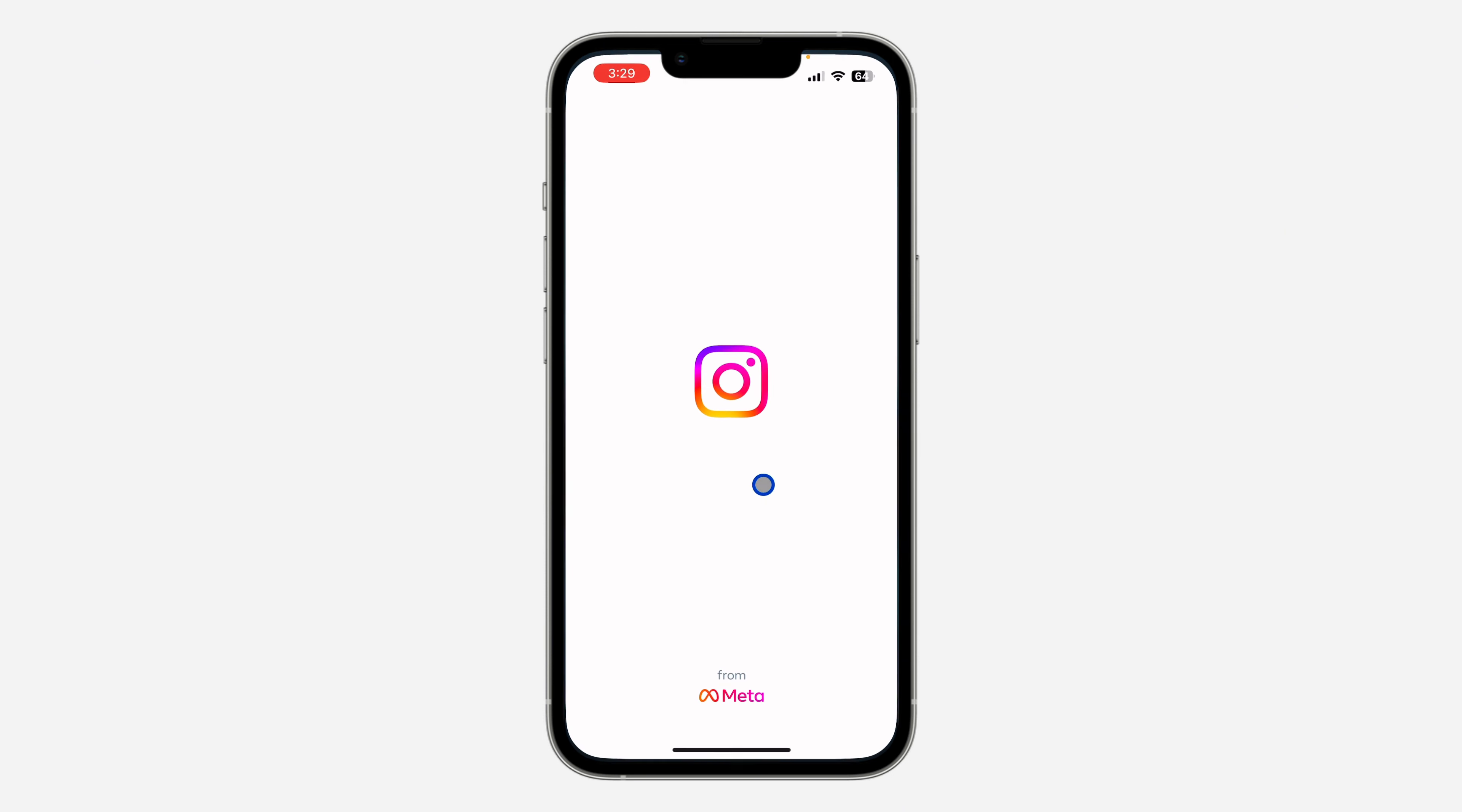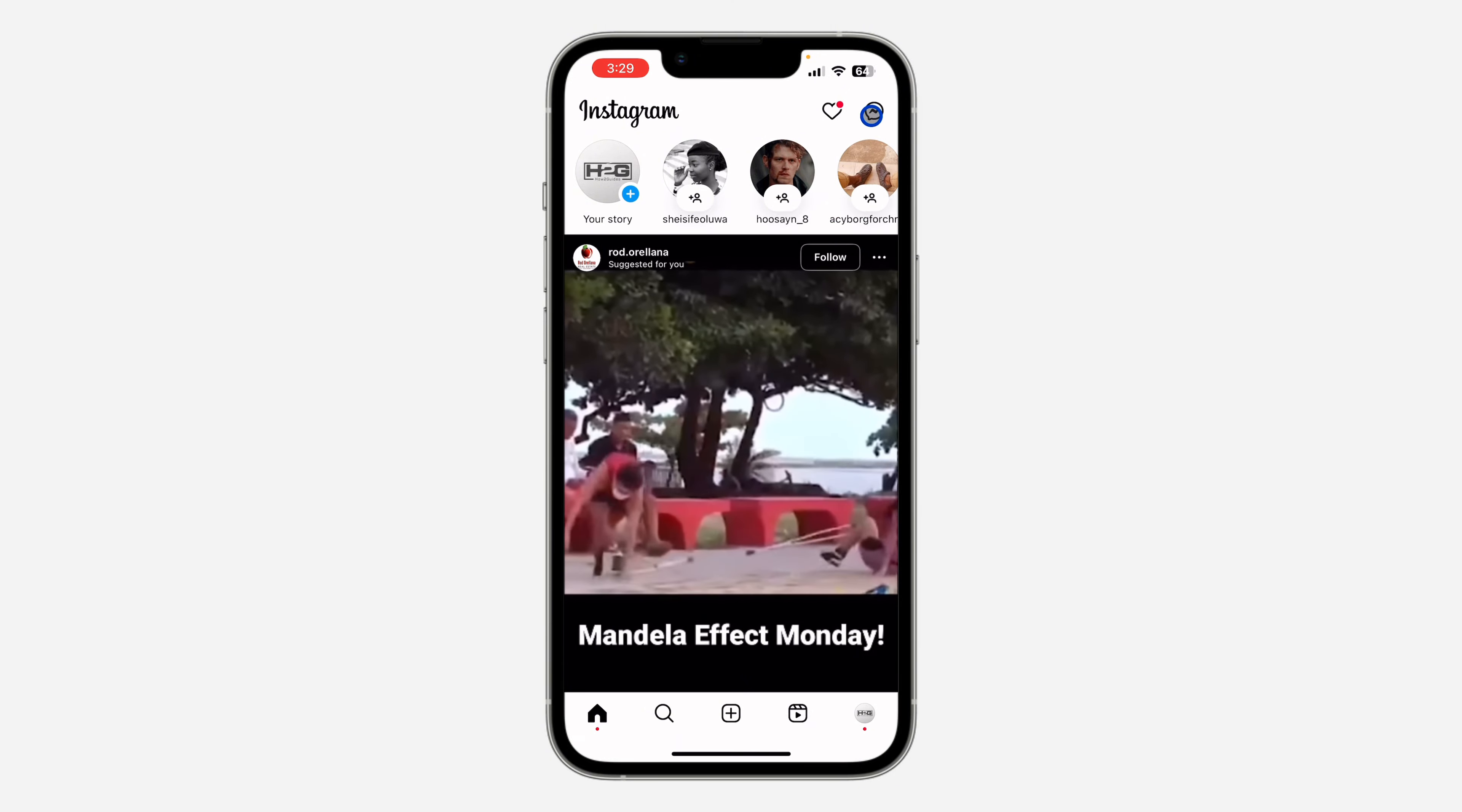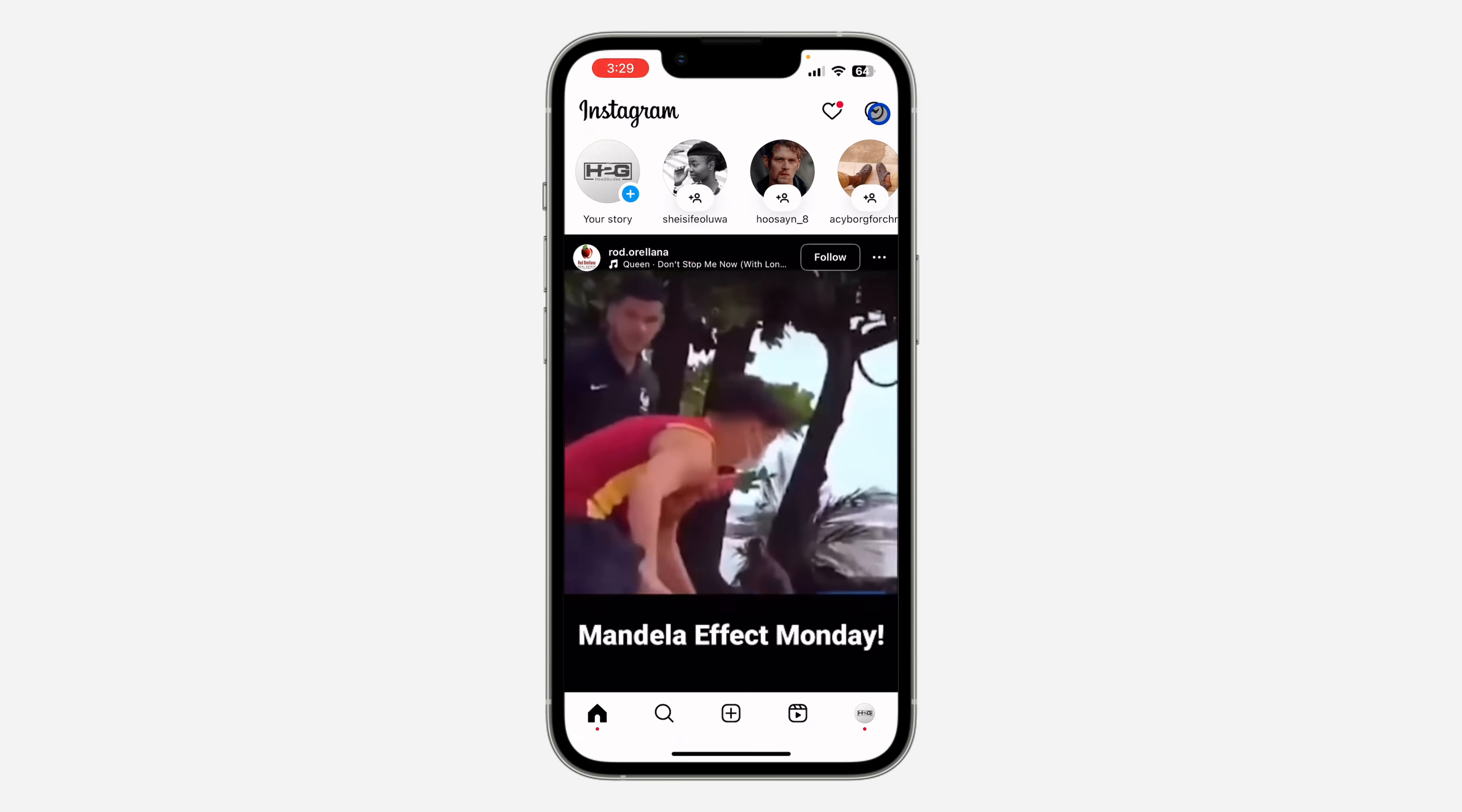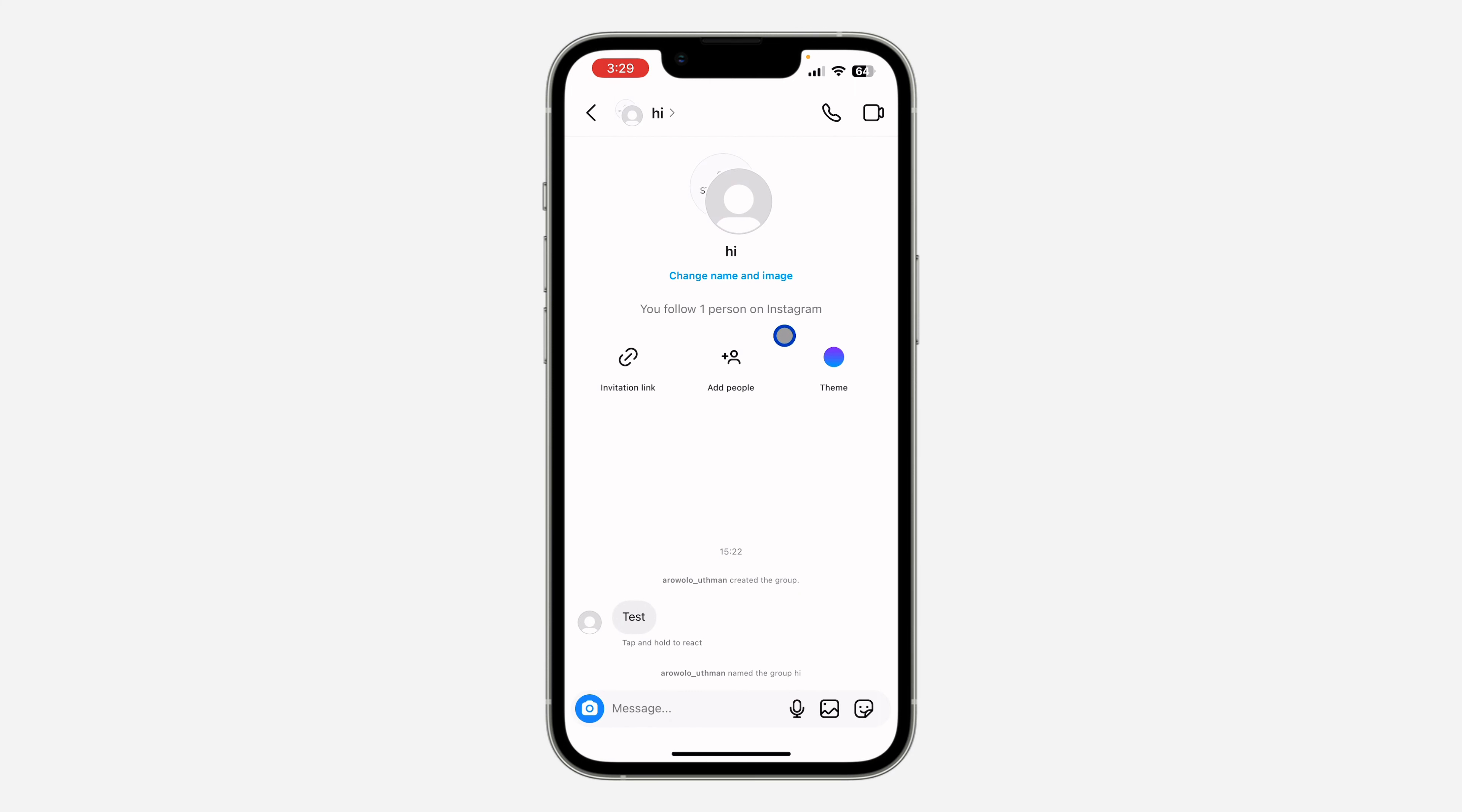The first thing is open up your Instagram application and you need to head over to your chat section right here. After that, select the group that you want to exit. Once you select it, click on the group name at the top right here.